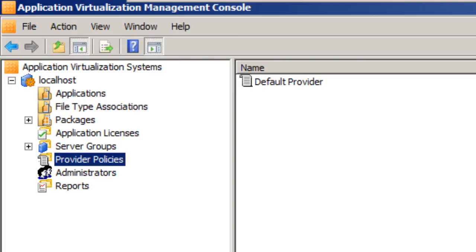Hey guys welcome back, this is Bernardo from BTNHD - BJ Tech News High Def. On the last video I showed you how to install the App-V management console which was pretty simple.